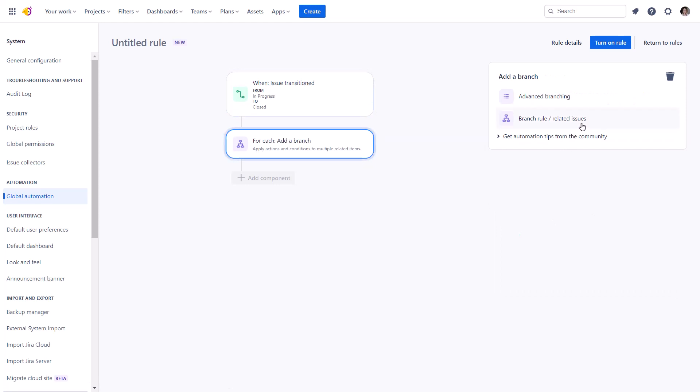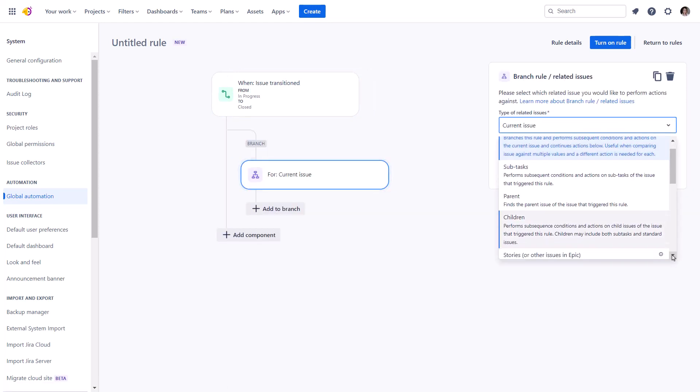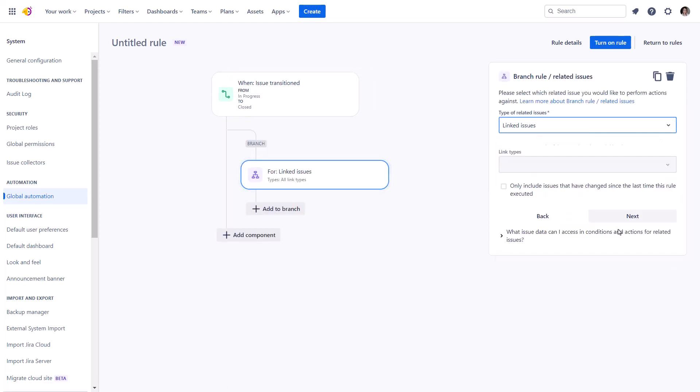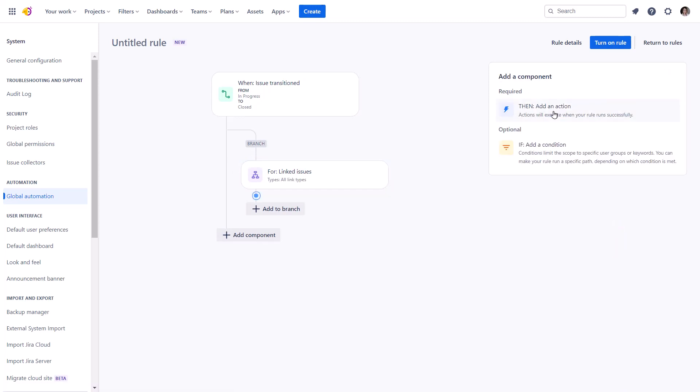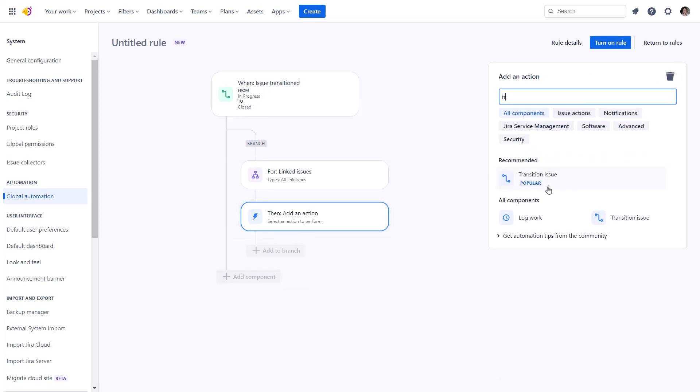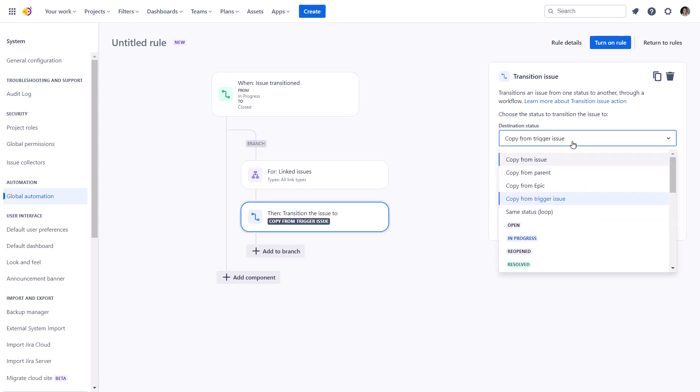We choose the status change as a trigger again that indicates the idea has been released. And in the next step, we apply this rule to the linked issues. And then close them when idea is implemented.